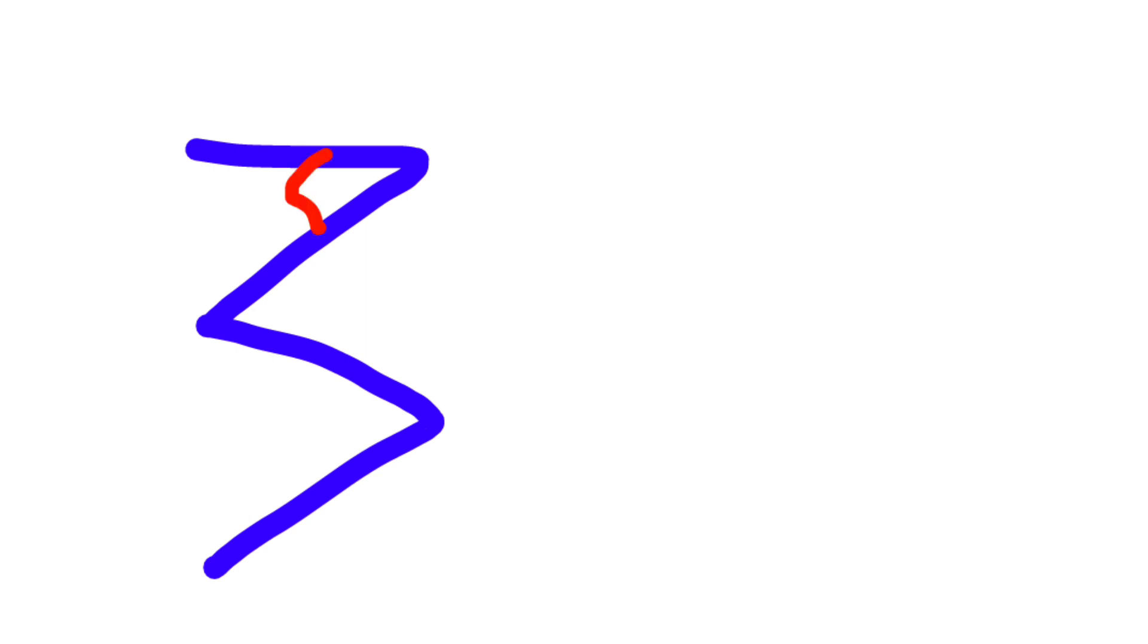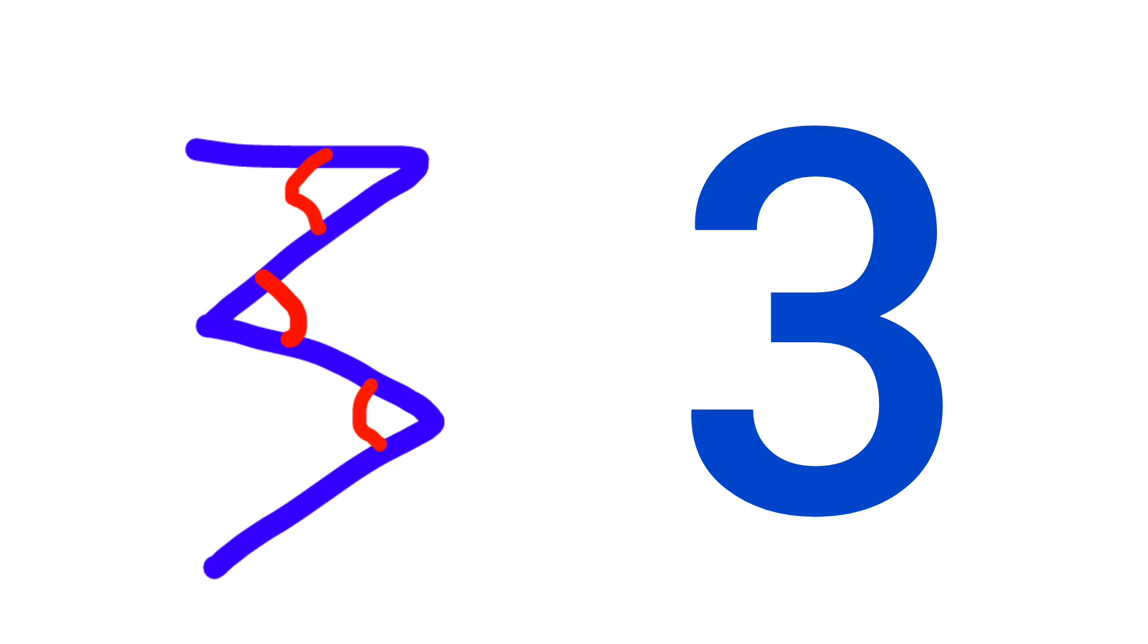Then came three. When they wanted to write 3, they made 3 angles like this - one, two, three. Three angles, and this is how 3 came to be written.